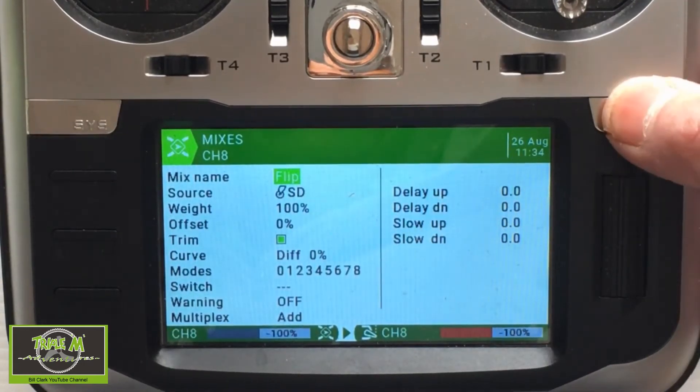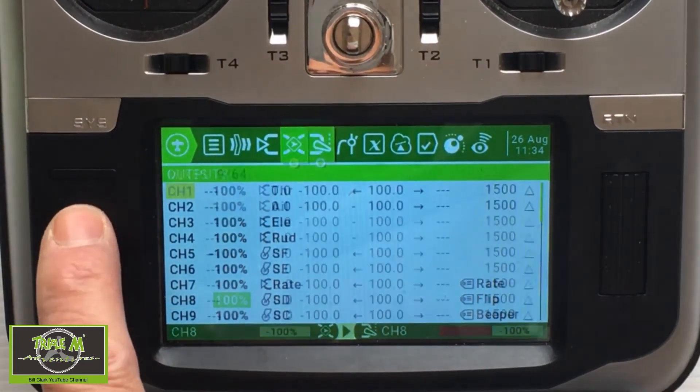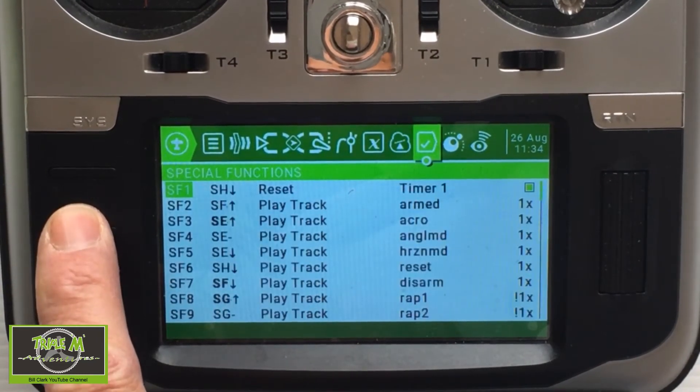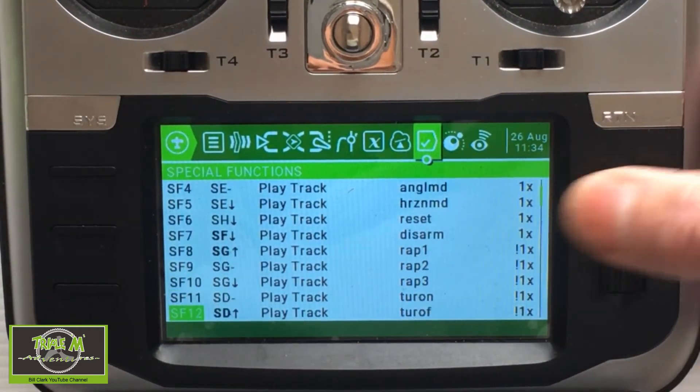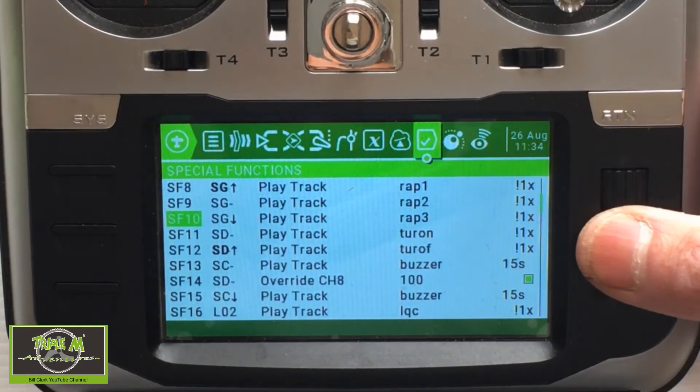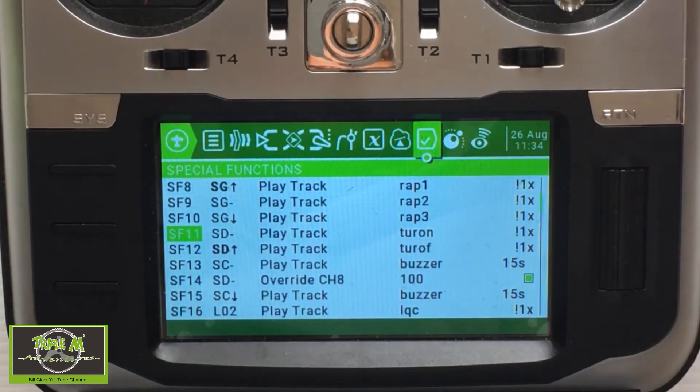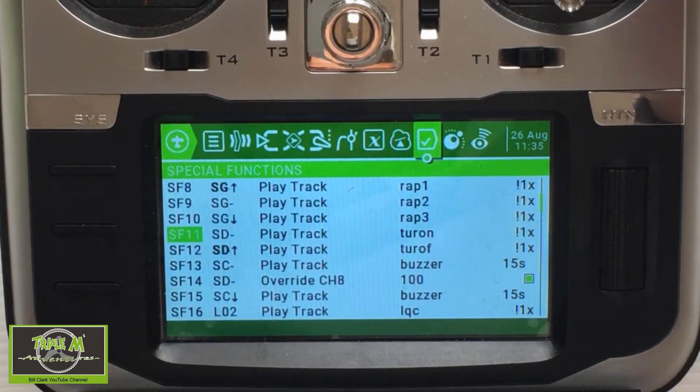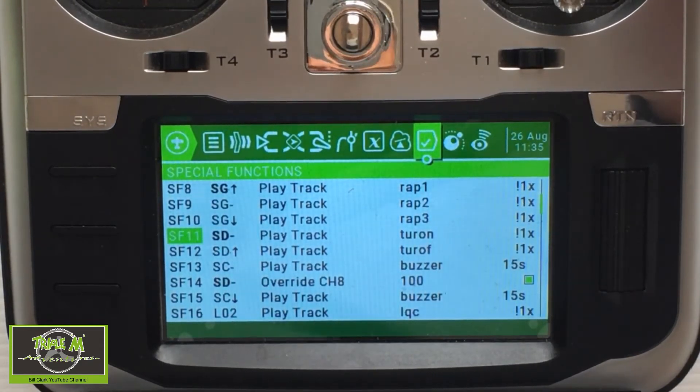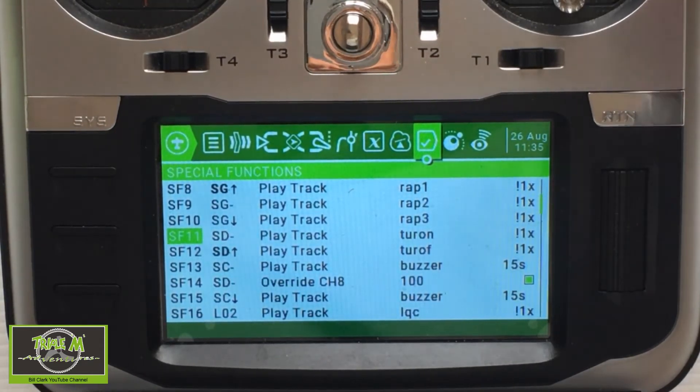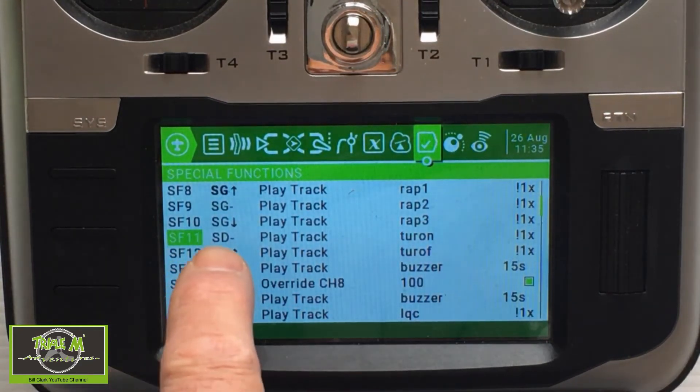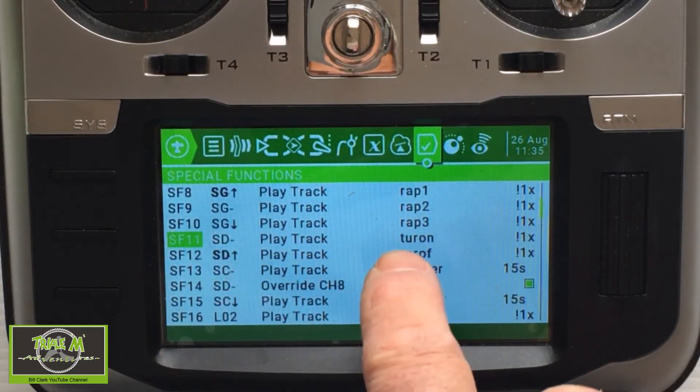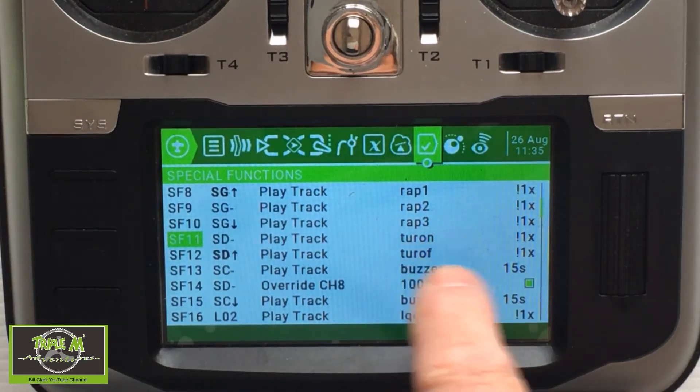Then we return and go across to special functions. You can see I've set up two sounds, so when the switch is forward it's off, and at midpoint it's turtle mode on. You can see those there - SD in the midpoint plays turtle mode on.